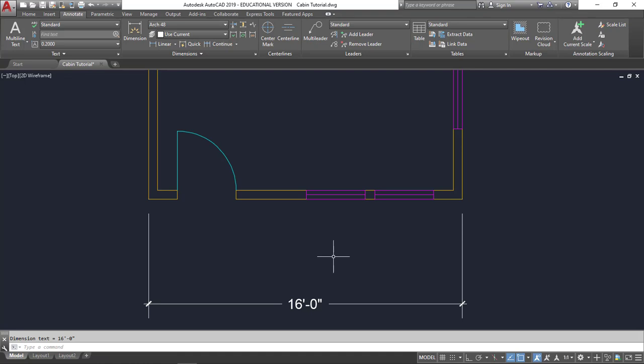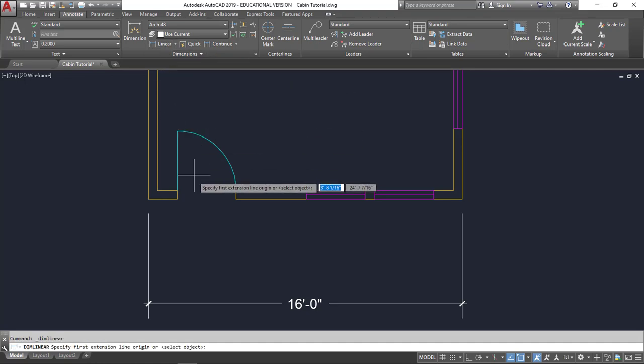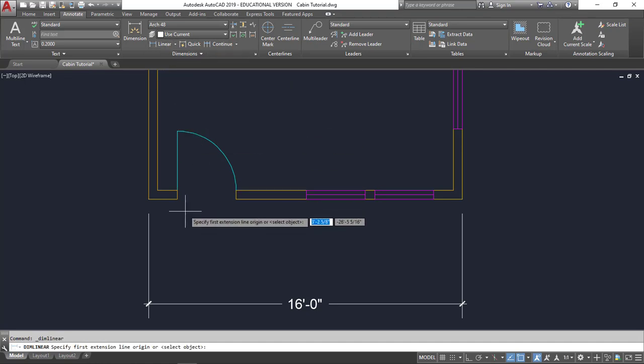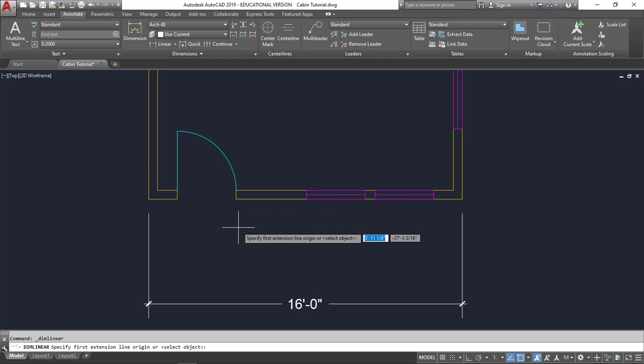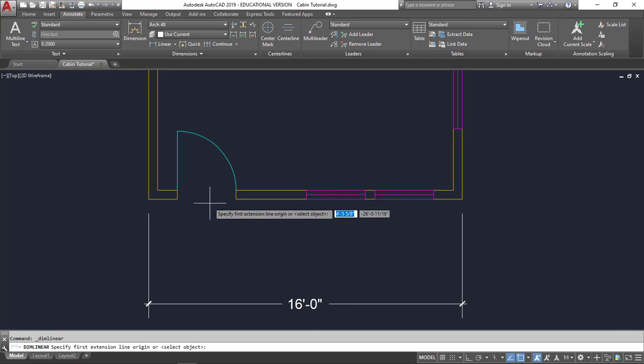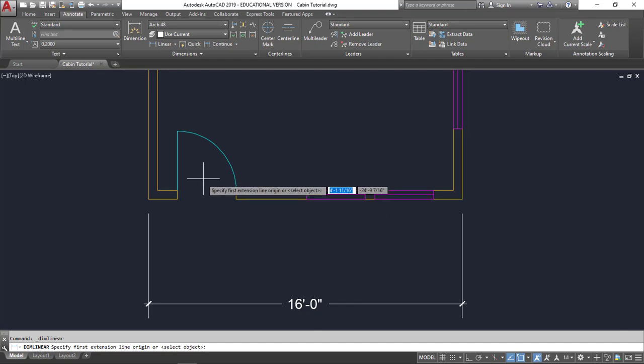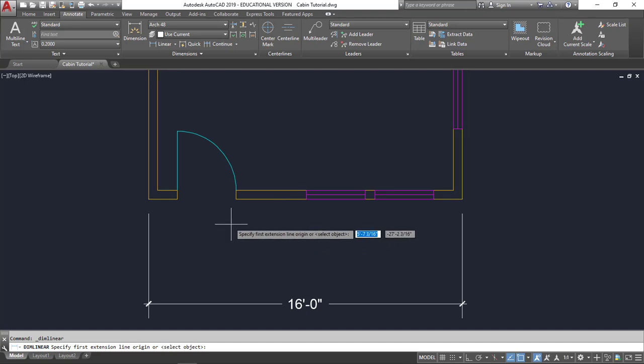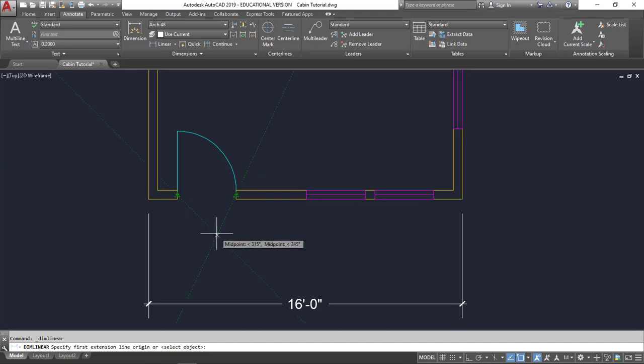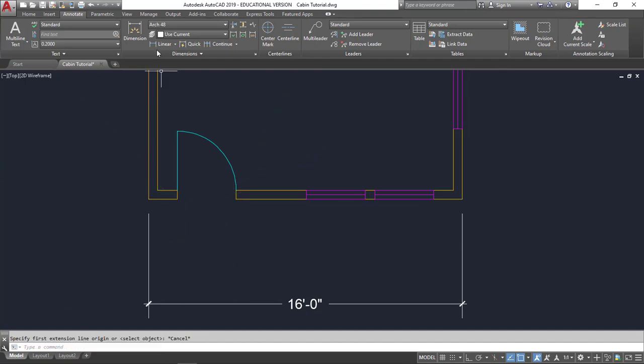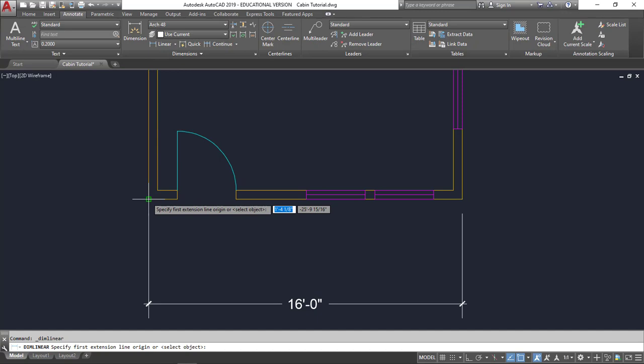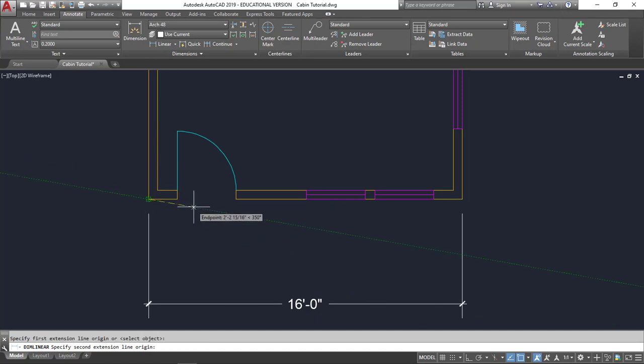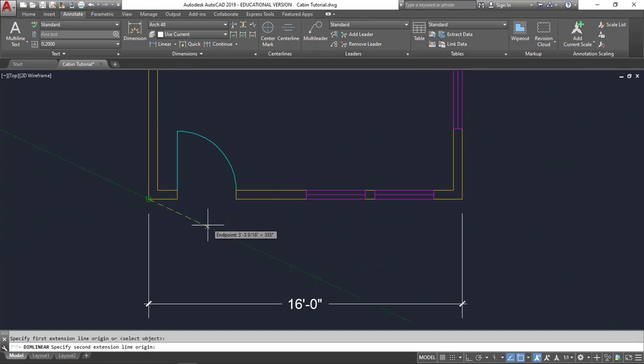Let's go ahead and do the doors and the windows as well. For the door in wood frame construction, which this cabin is, I'm typically going to go to the center of the door or the window opening. If it was concrete or concrete block, I would go to the sides. But for here, I'm going to go to this corner and we're going to go to the middle.